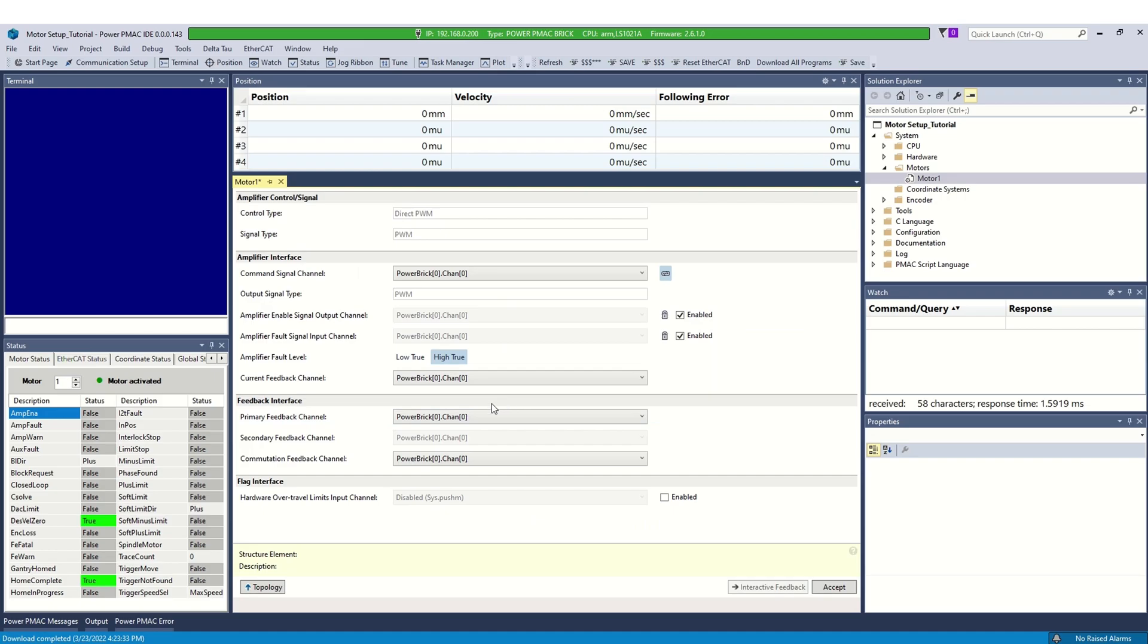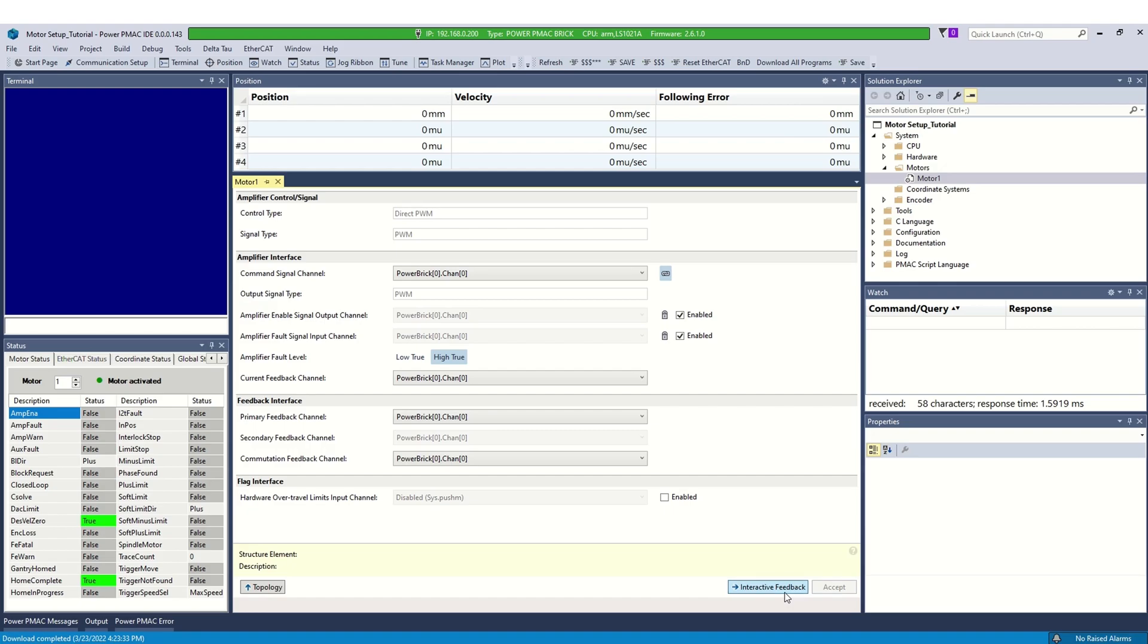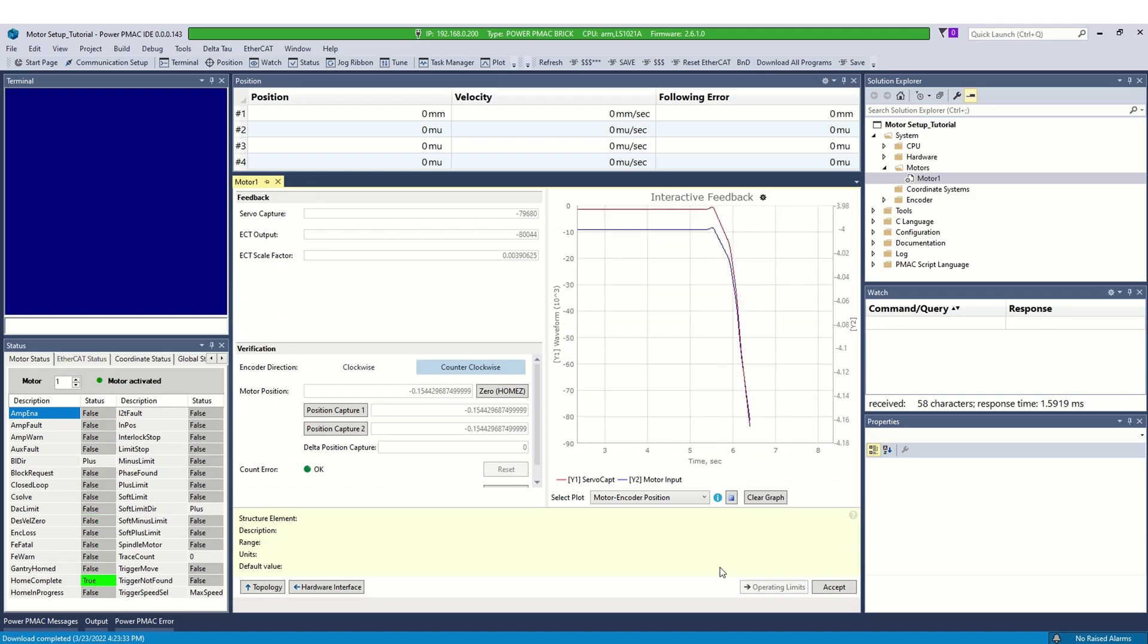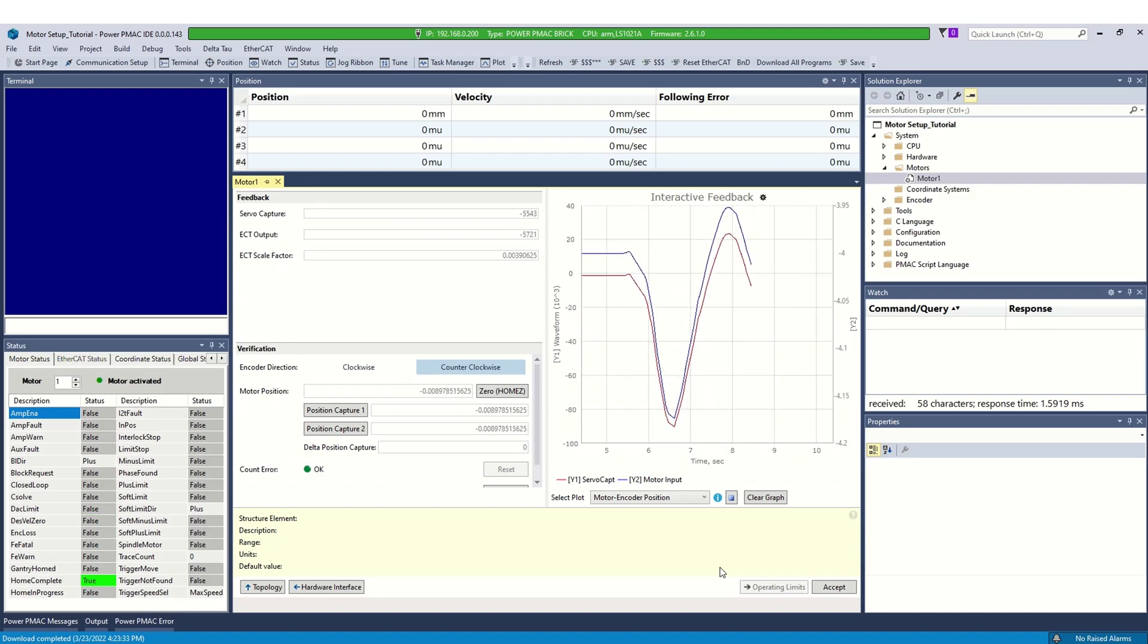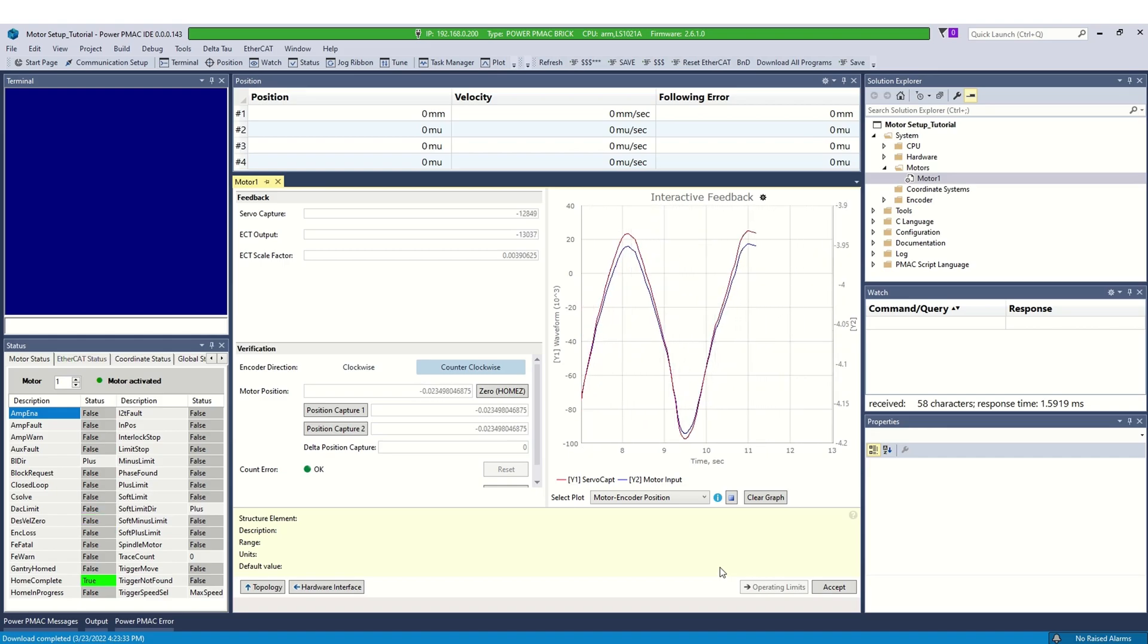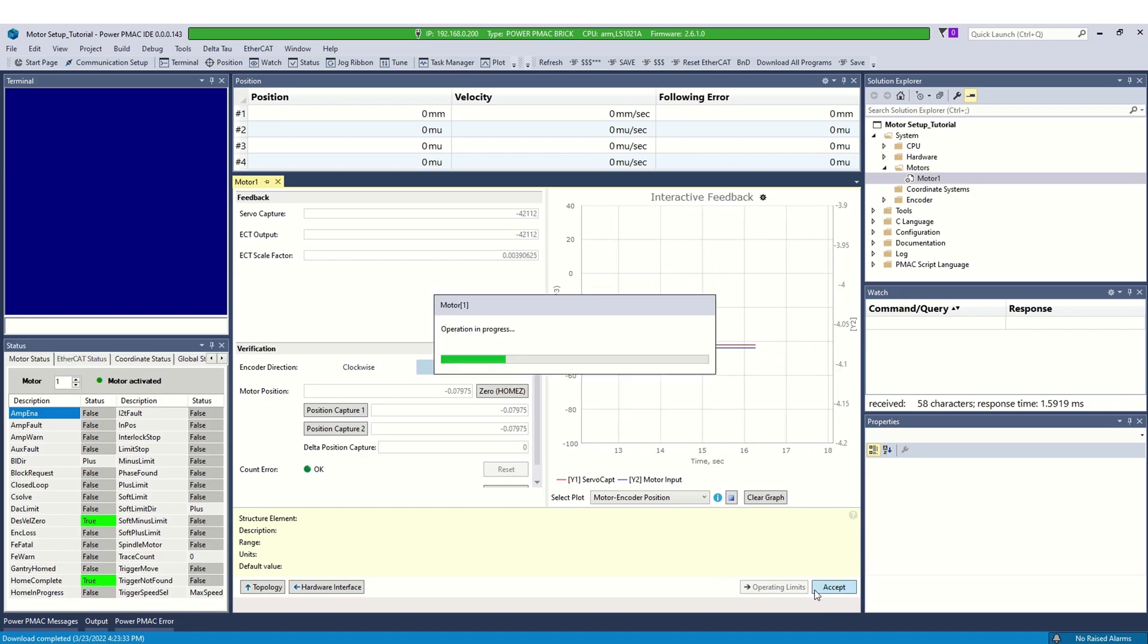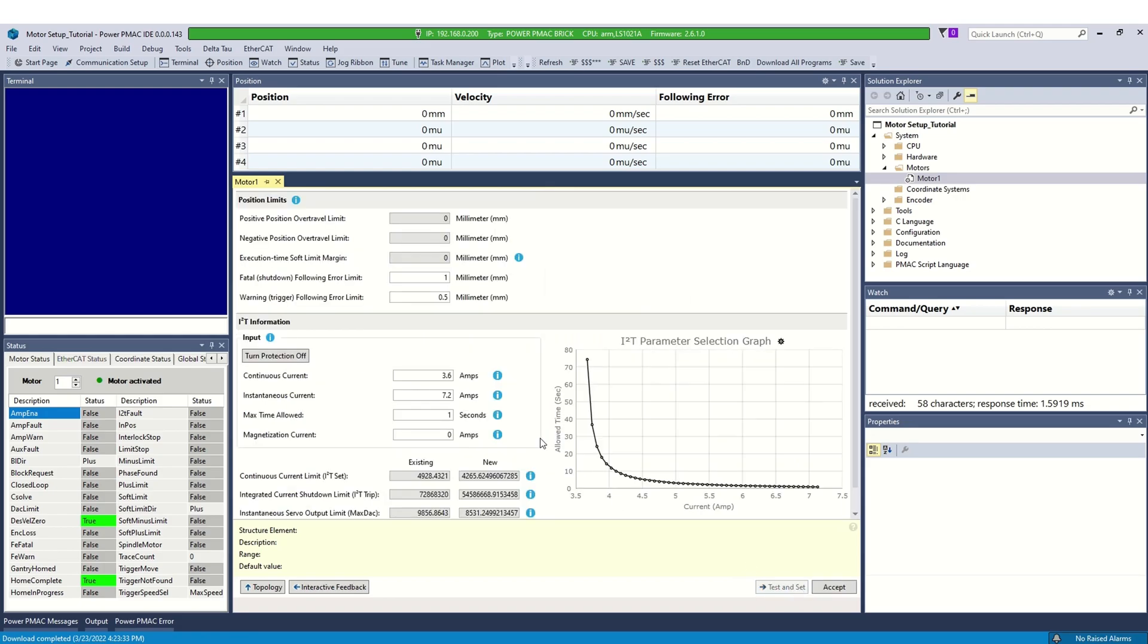Verify amplifier and encoder channels are indexed properly. Click accept. Go to interactive feedback. Verify the encoder feedback. Select accept. Next, go to the operating limits. Confirm the system limits are within specs and select accept.